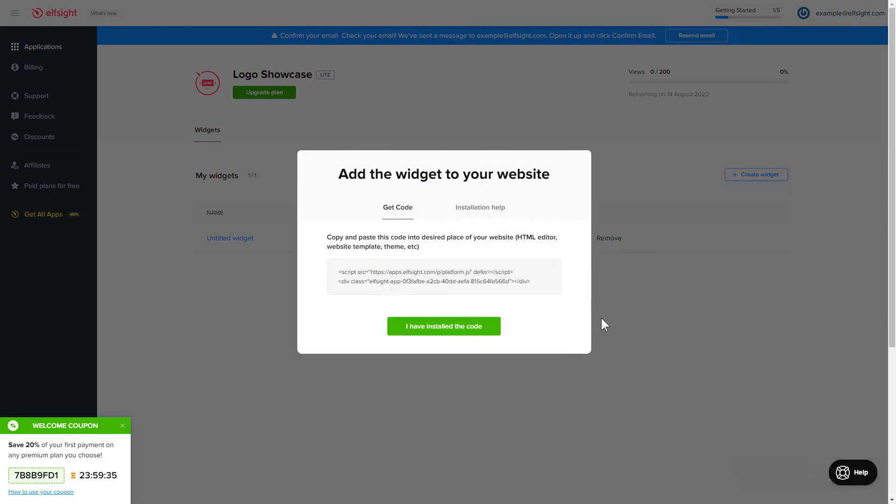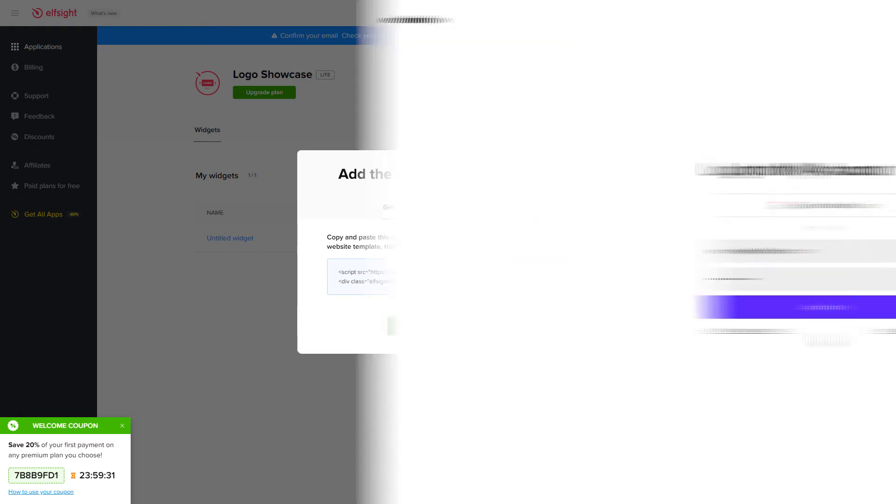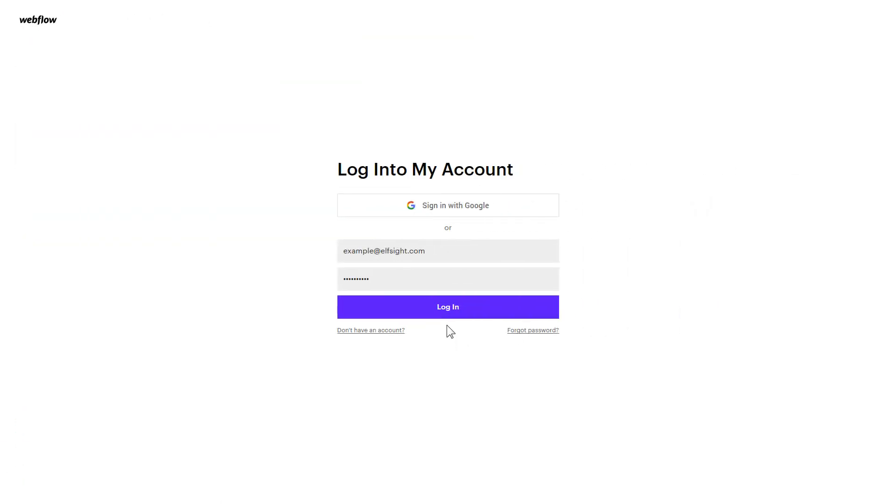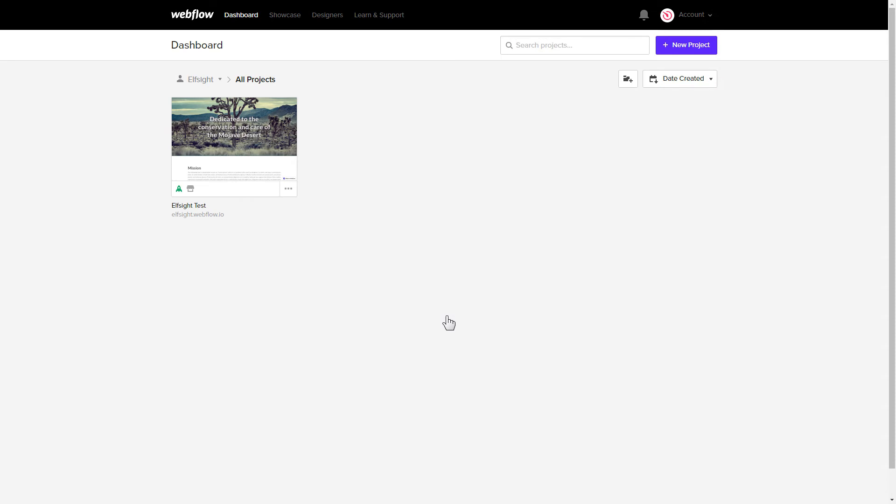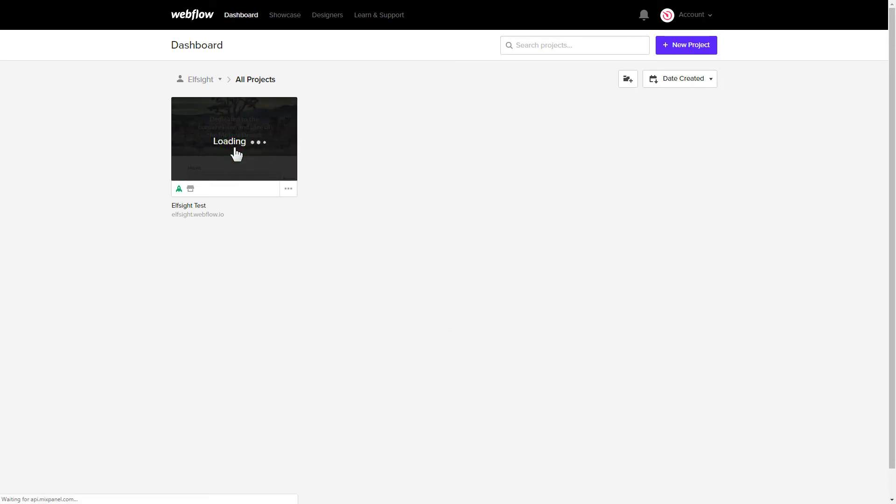Click on the code to copy it, and go to your website admin panel. After you've logged in, choose a website for the widget.